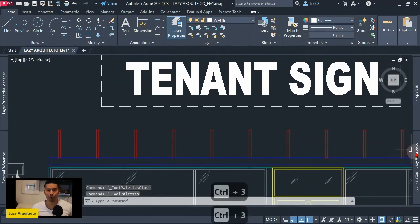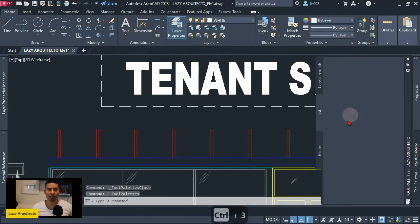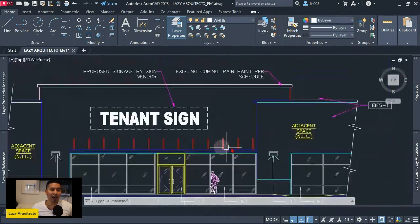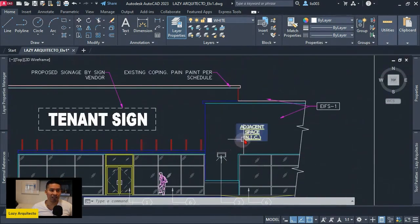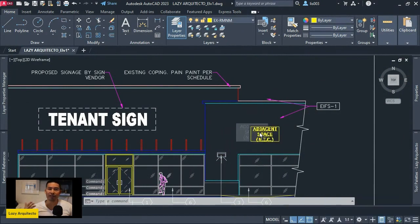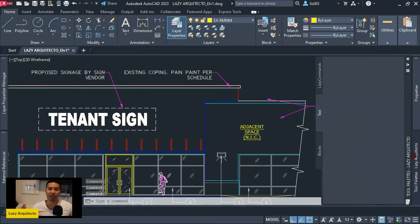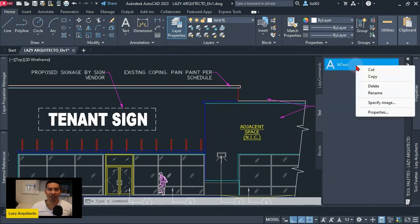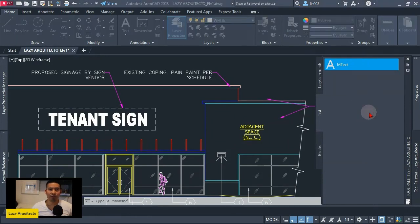So over here I created a new tool by adding a text, a piece of text from my drawing, and simply left-clicking on it and dragging it to the tool palette like so. So that was the first step I did. But after this, I right-click on it and click the properties option.